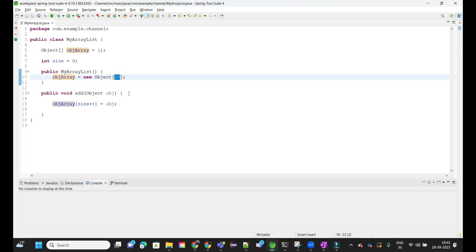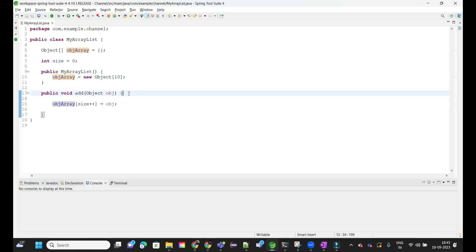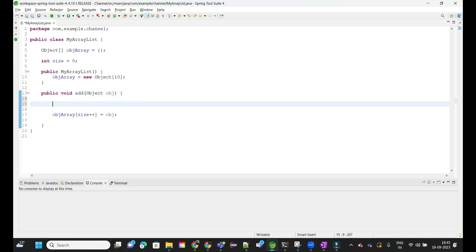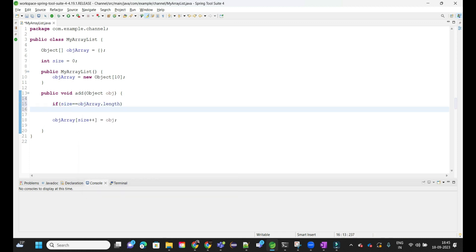For that case we need to create a new ArrayList as per the formula. We write a condition: if size reaches max capacity (i.e., objArray.length), then we call a new function increaseCapacity to increase the array size.